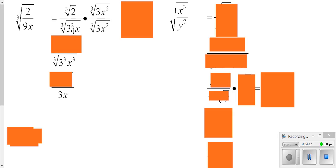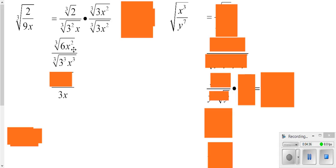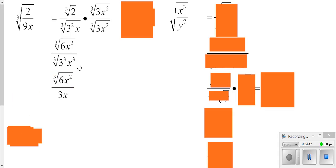So I've got to have the cube root of x squared on the bottom and cube root of x squared on the top — this is my special form of 1. When multiplying roots, you write it as one big root and multiply what's on the inside. So the top becomes the cube root of 6x squared, since 2 times 3 is 6. Now, 6 is not a perfect cube and has no factors that are perfect cubes, and x squared has an exponent smaller than the index, so the top doesn't simplify. But the bottom did simplify.